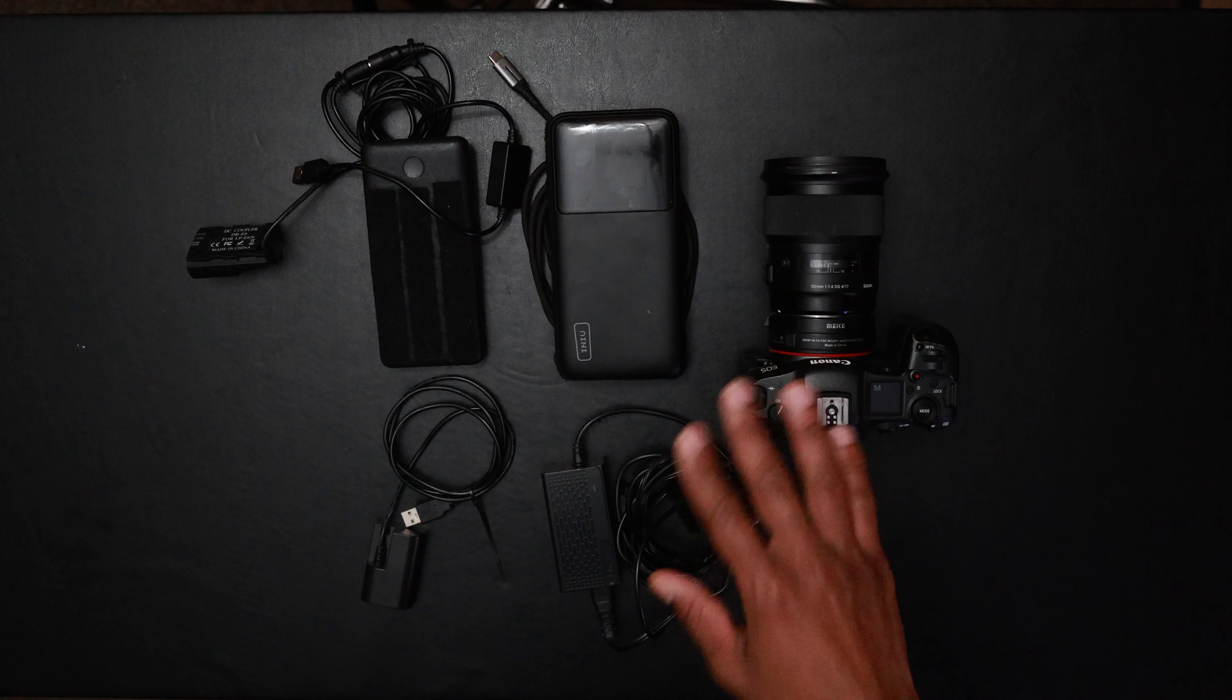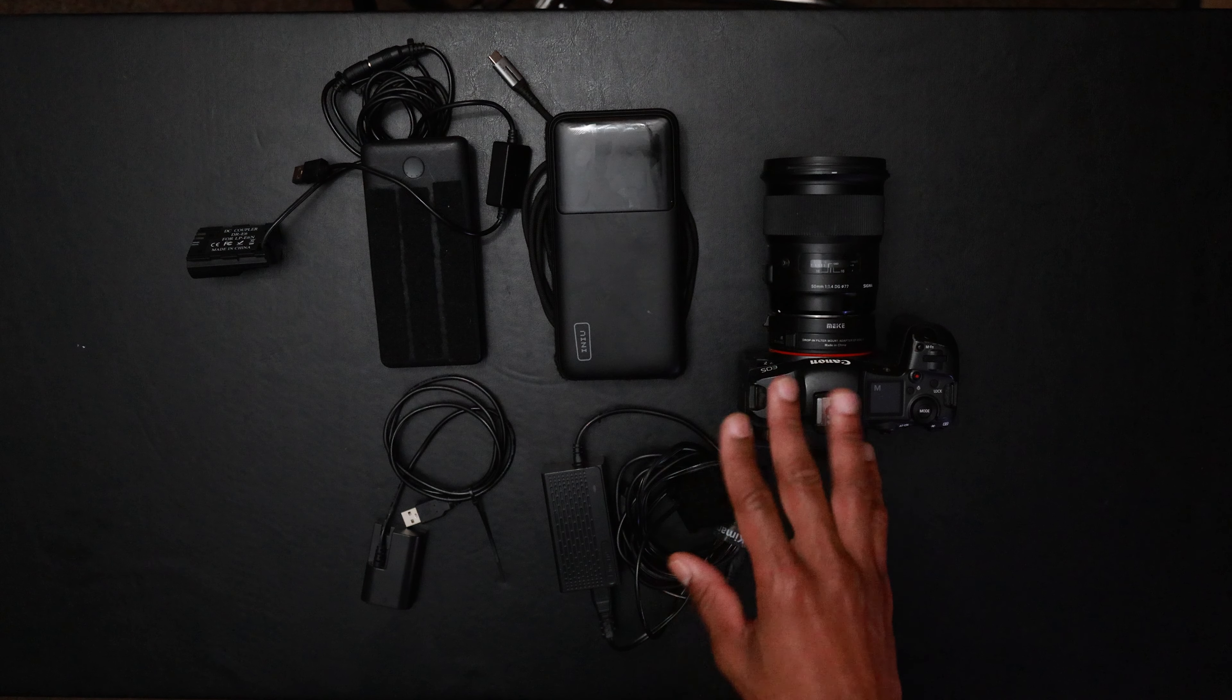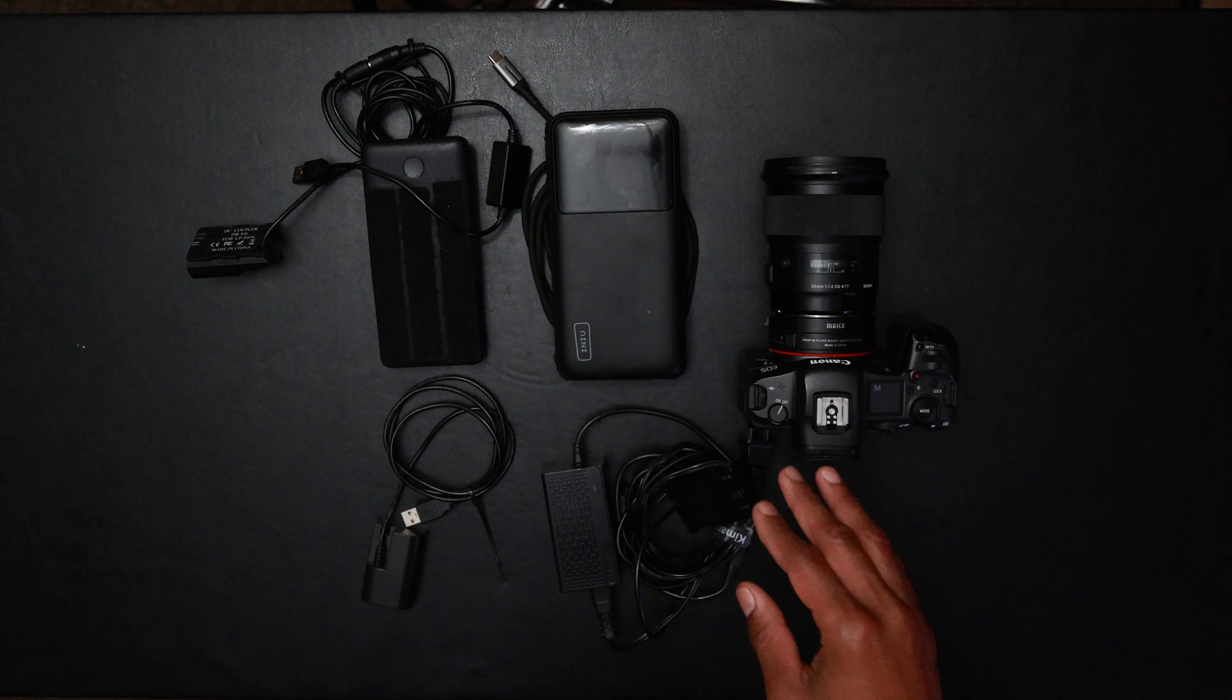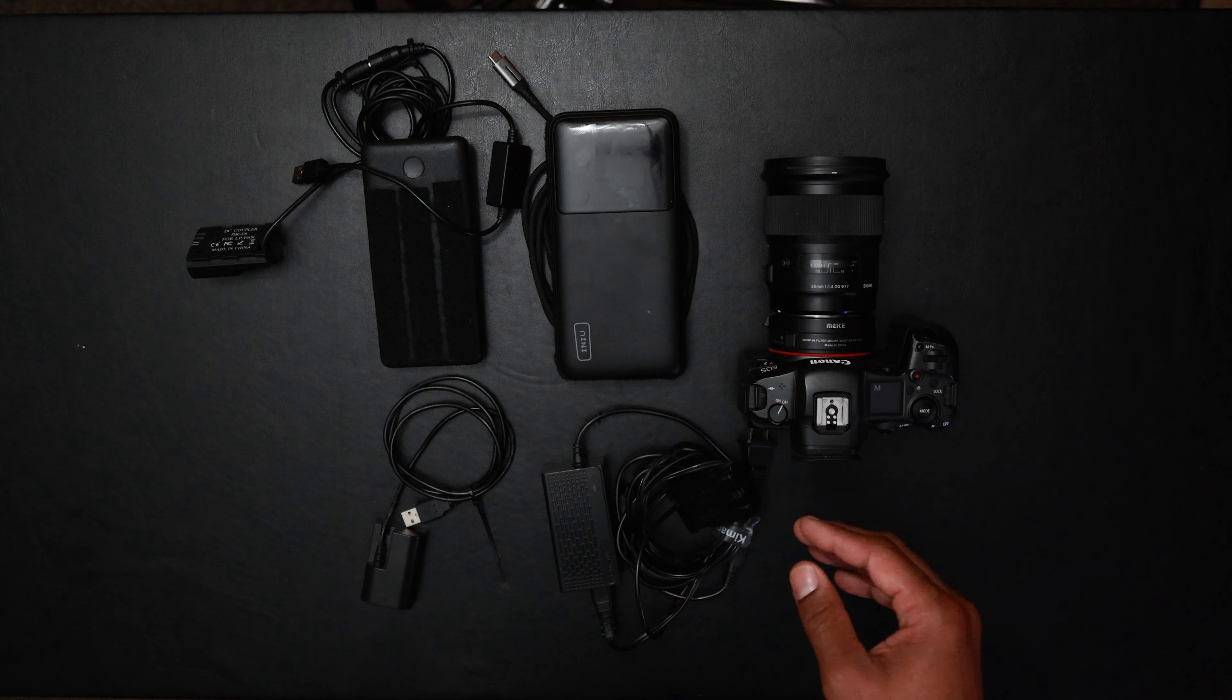What's up you guys, this is Devon with Century FX Studios TV back with another video. Today we're going to be talking about the four main ways that I extend battery life for my mirrorless or DSLR camera.